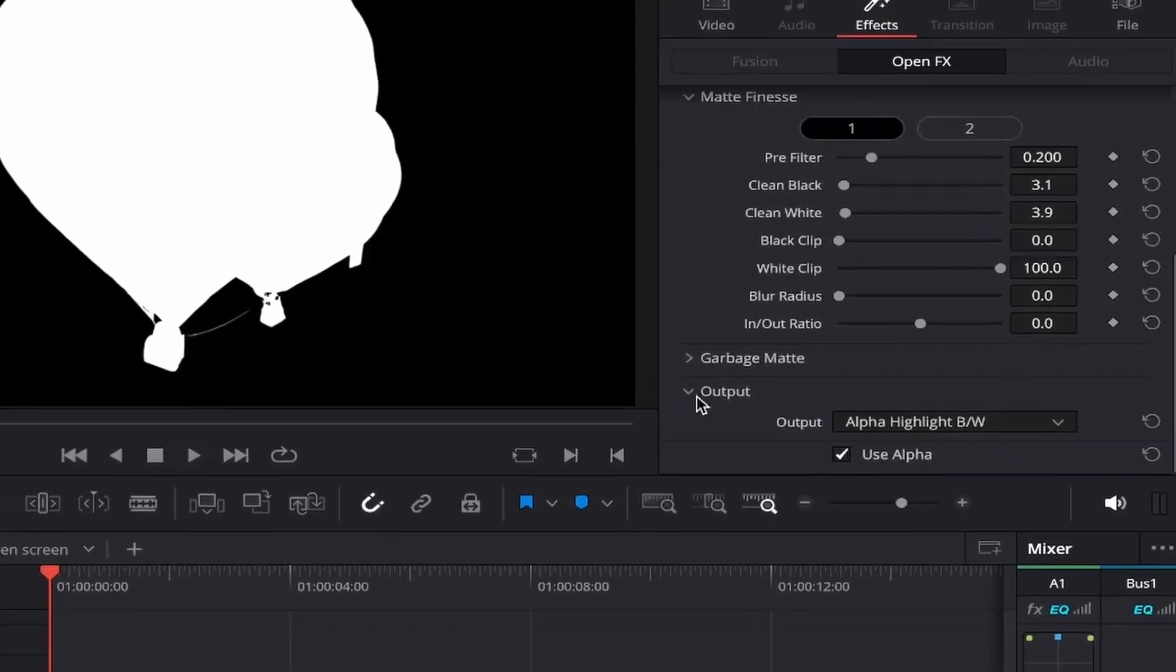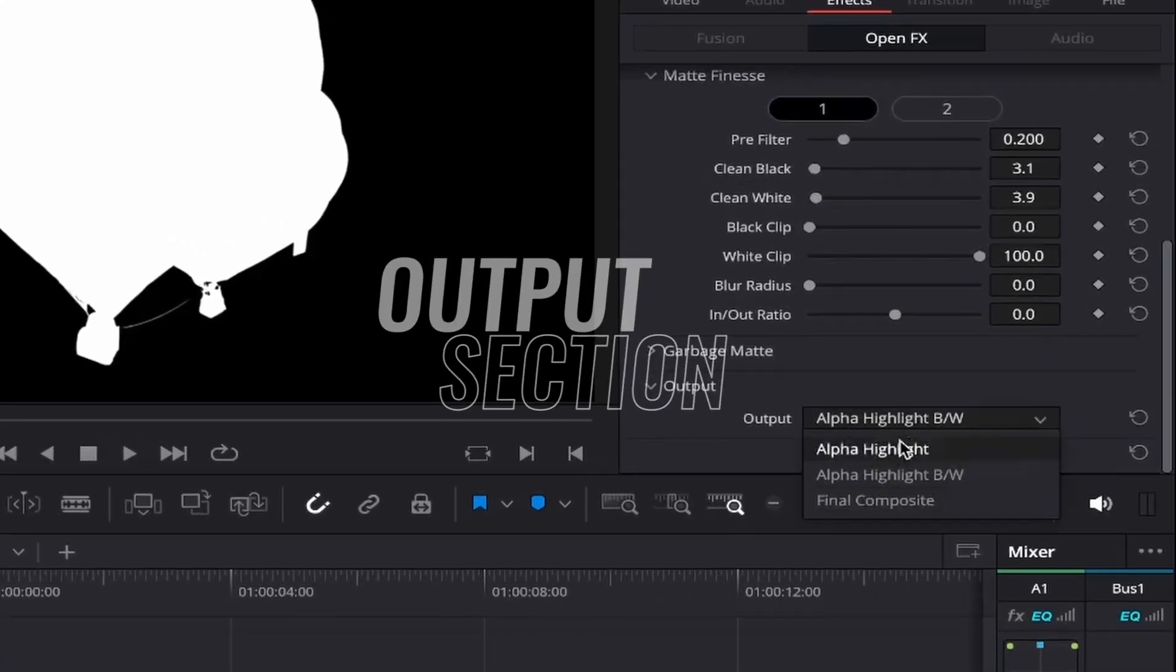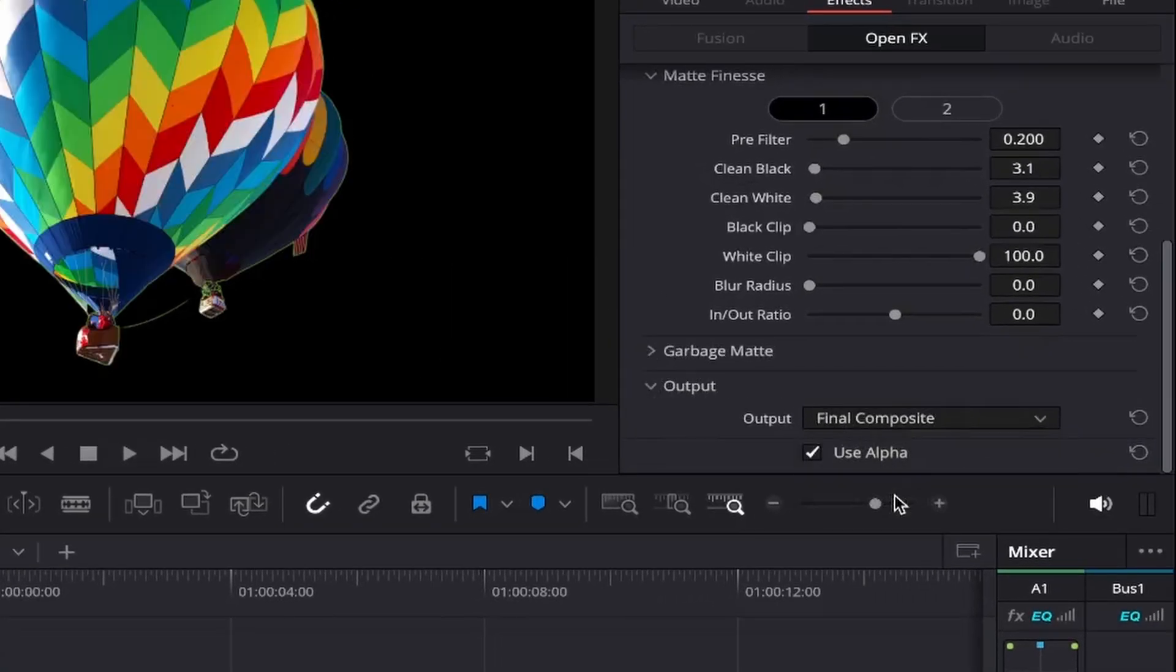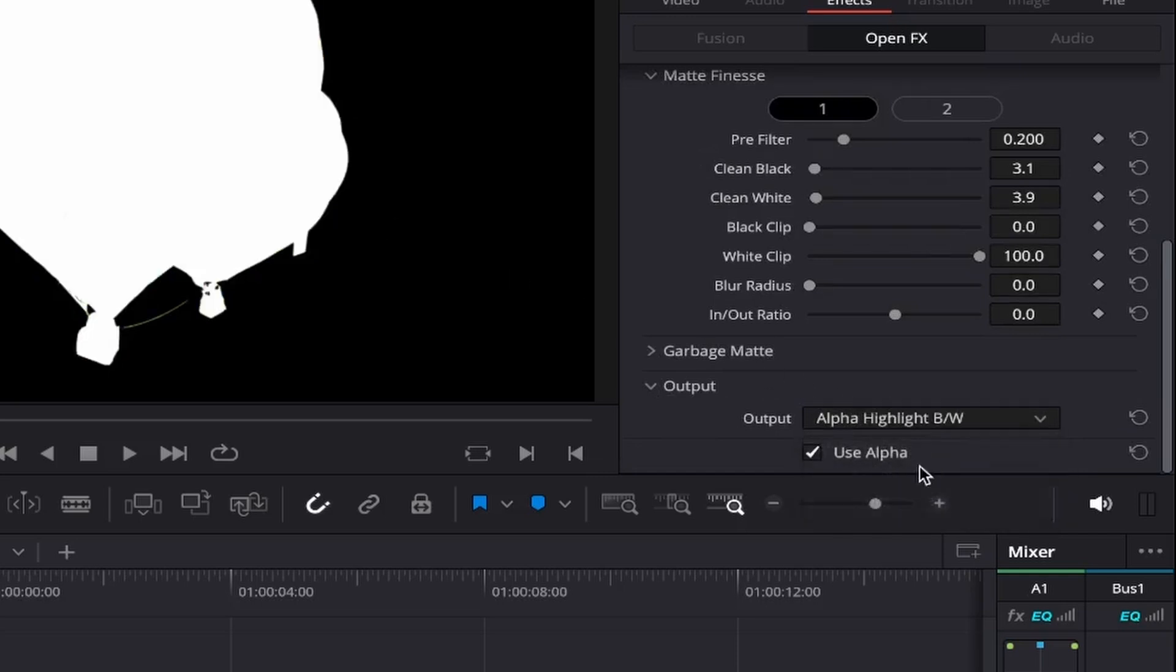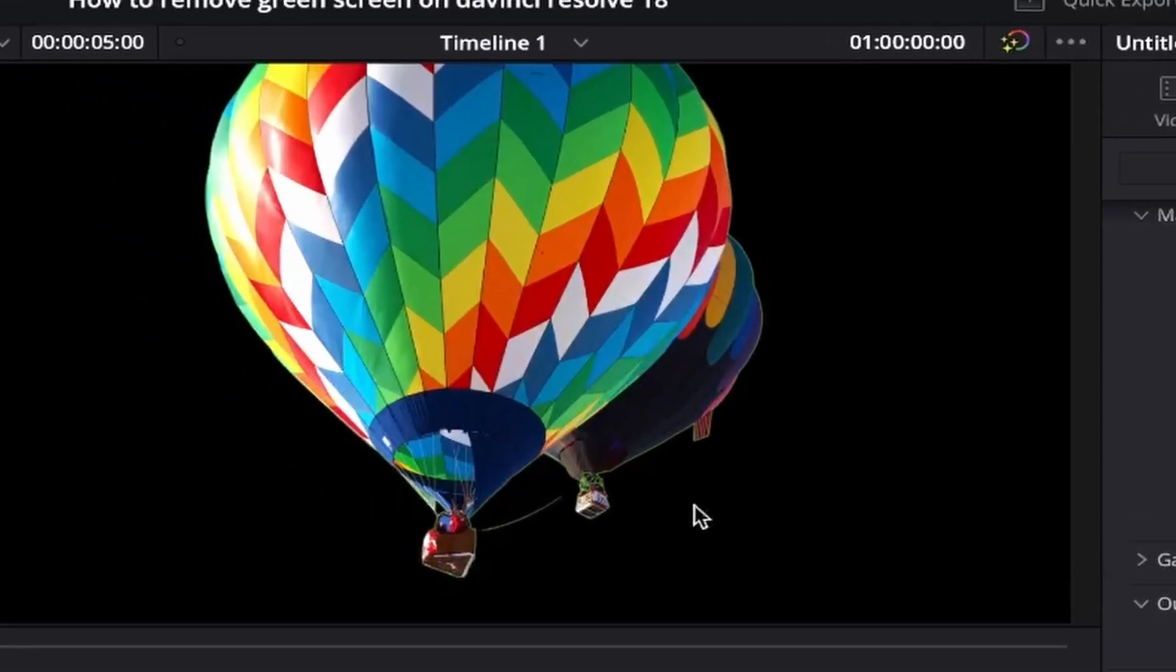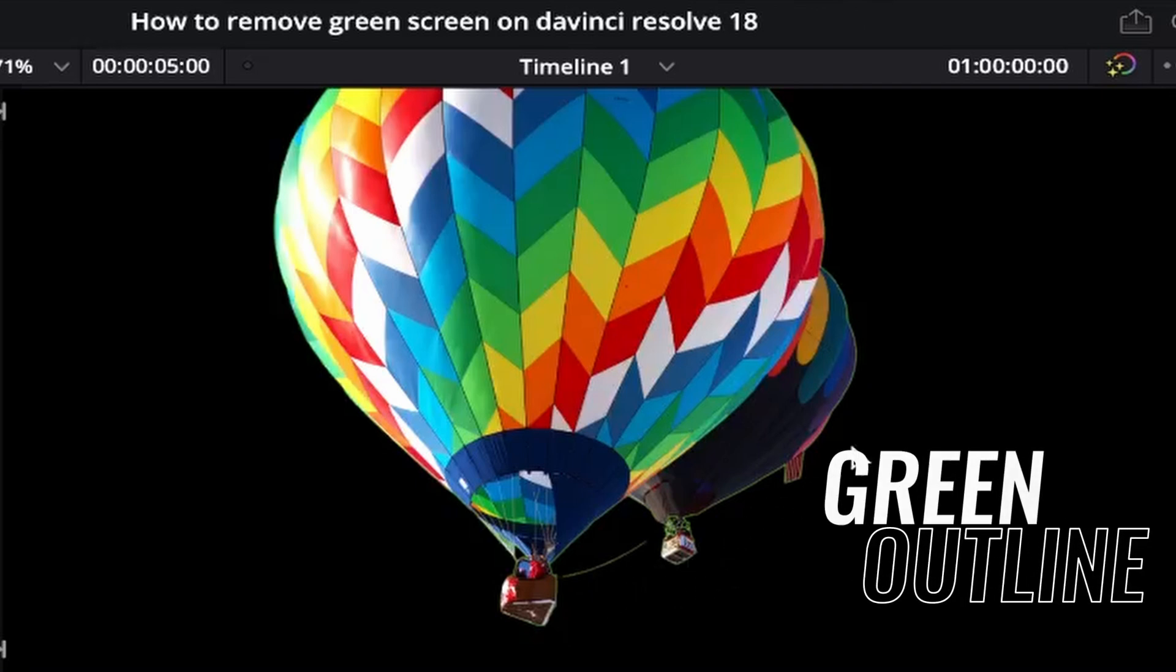To do this come back to the output section and keep selecting between final composite which shows your image in full color again and alpha highlight black and white to make further adjustments as required. Now that we've got rid of any grey areas if we come down to output and select final composite again you may notice that there's still a green outline around your image.